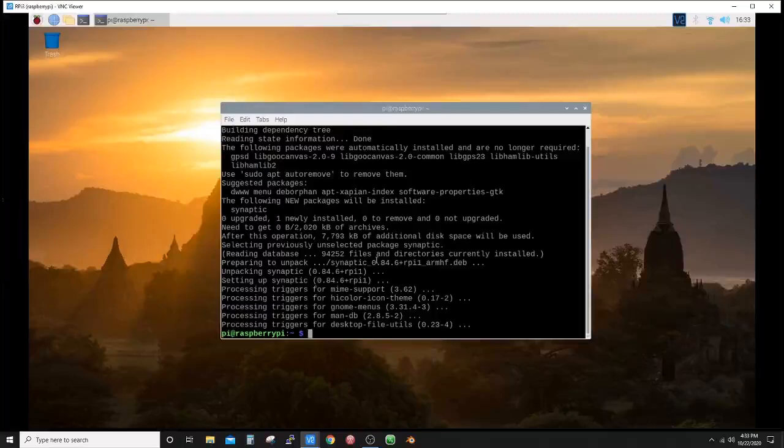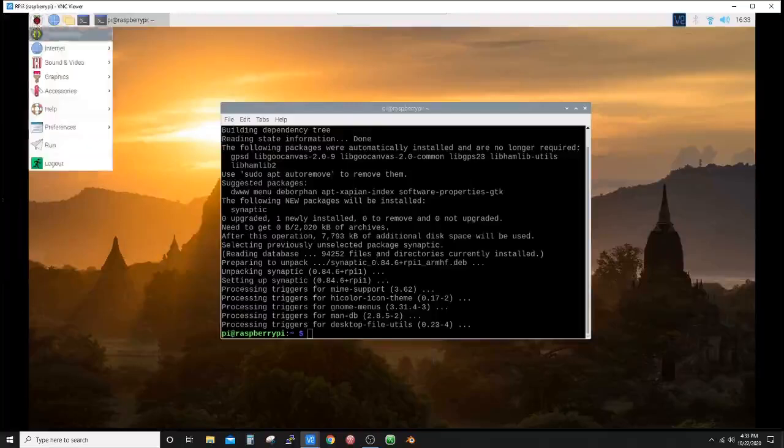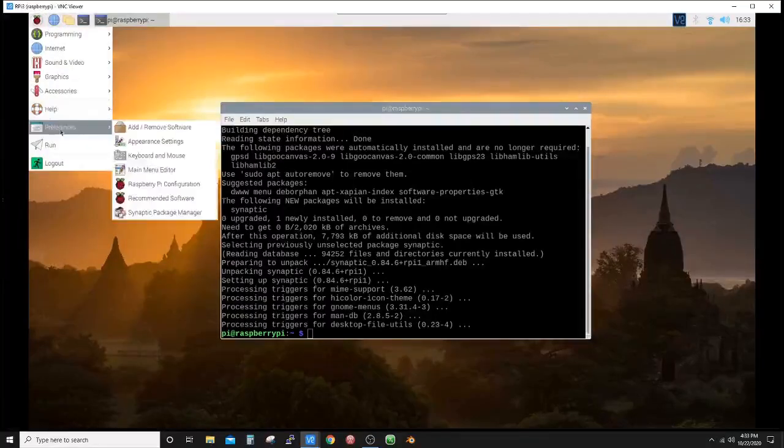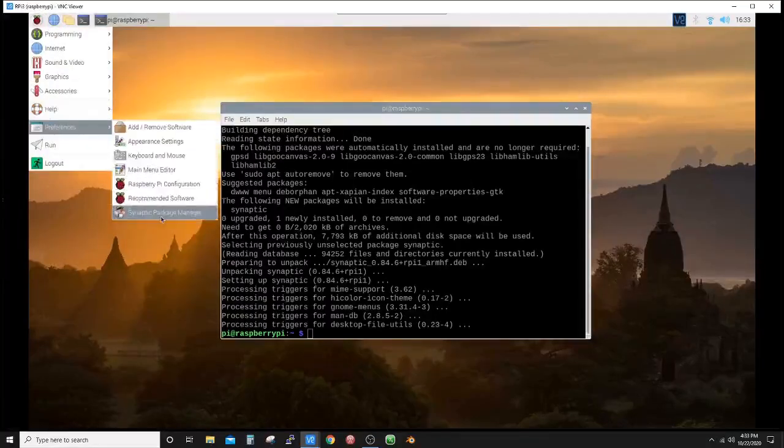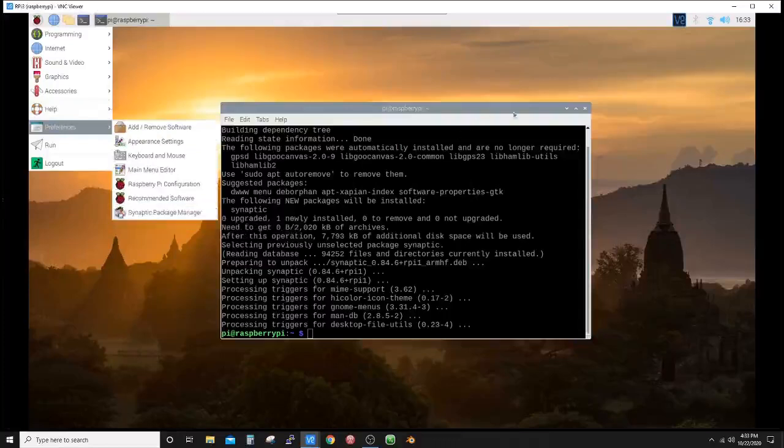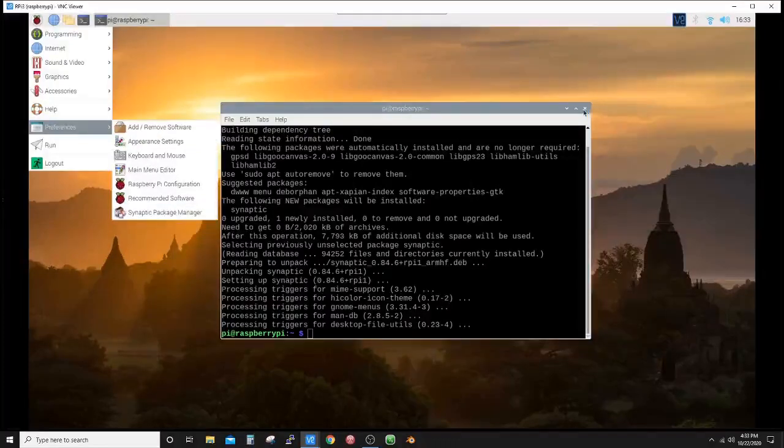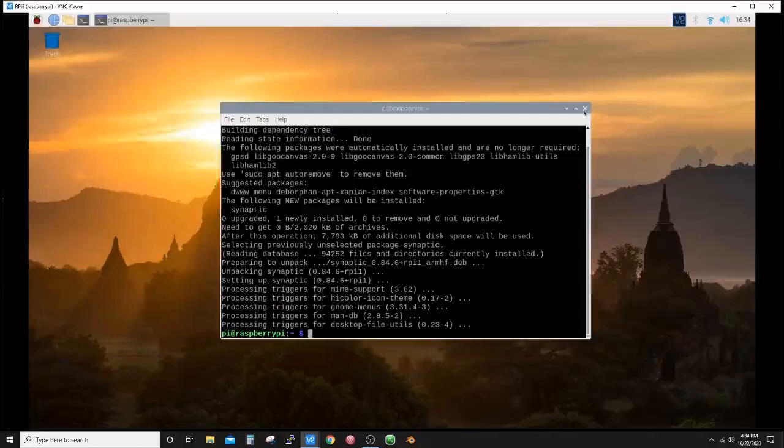Alright, it says that it is installed. So let's check. Sometimes it does not show up—there it is.